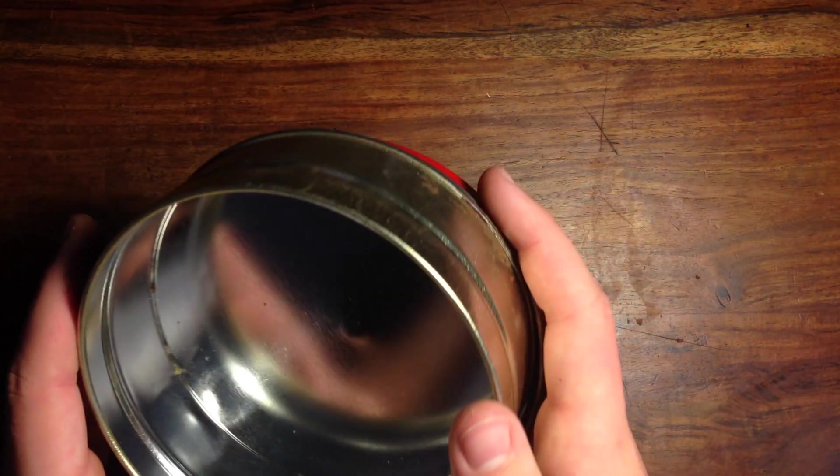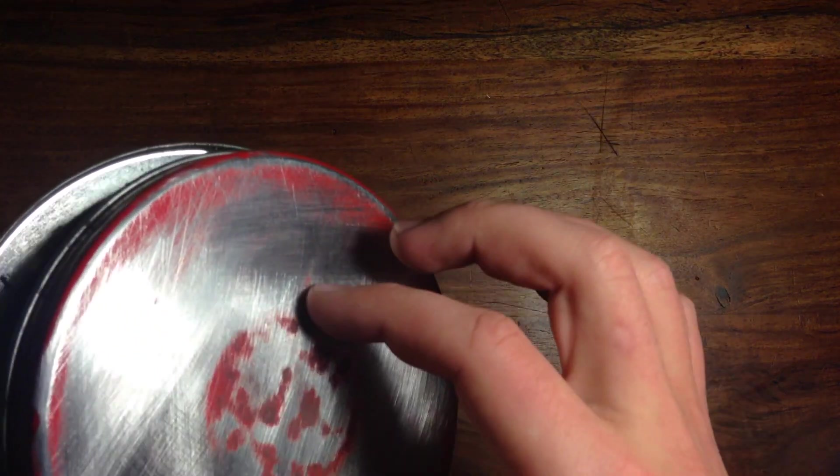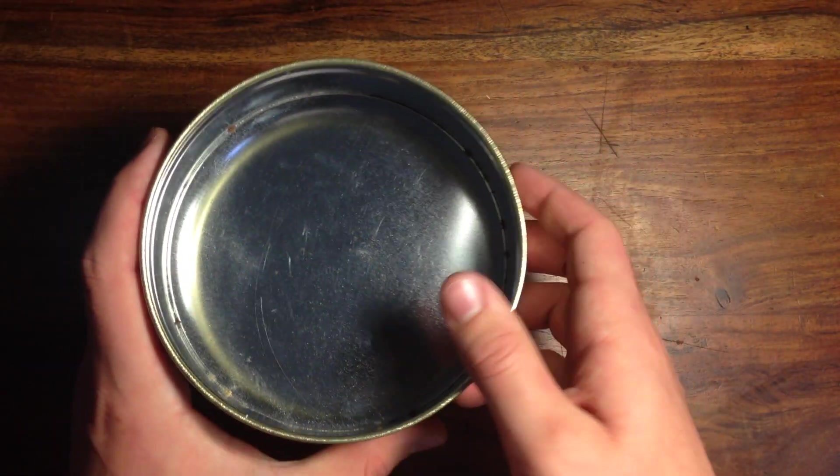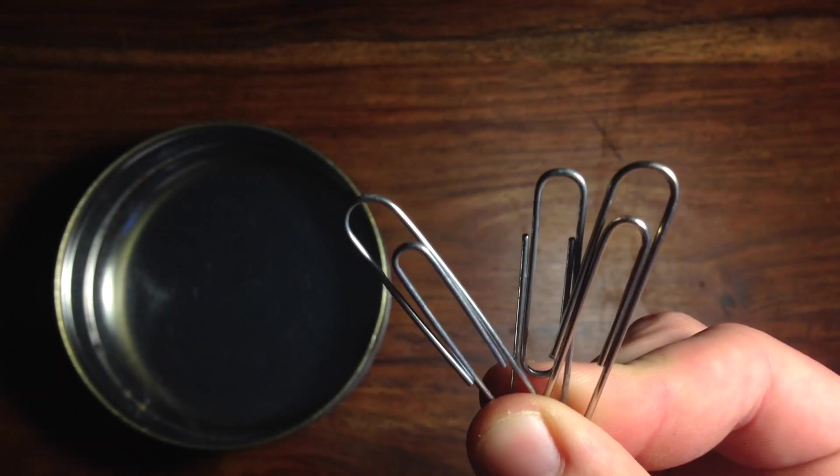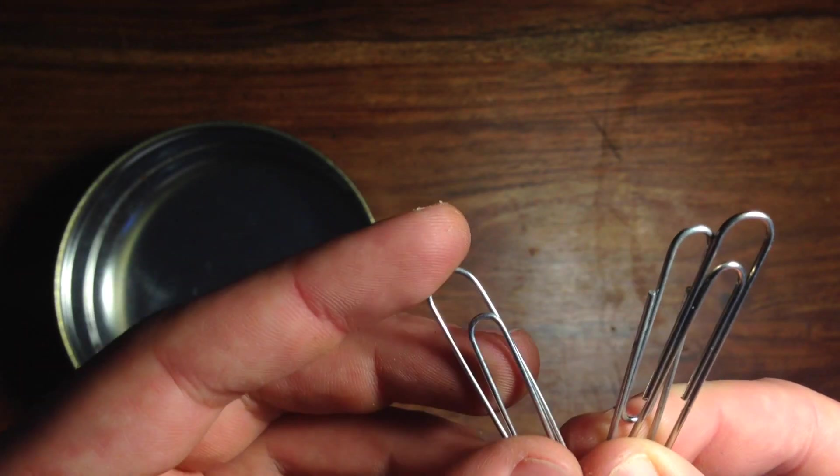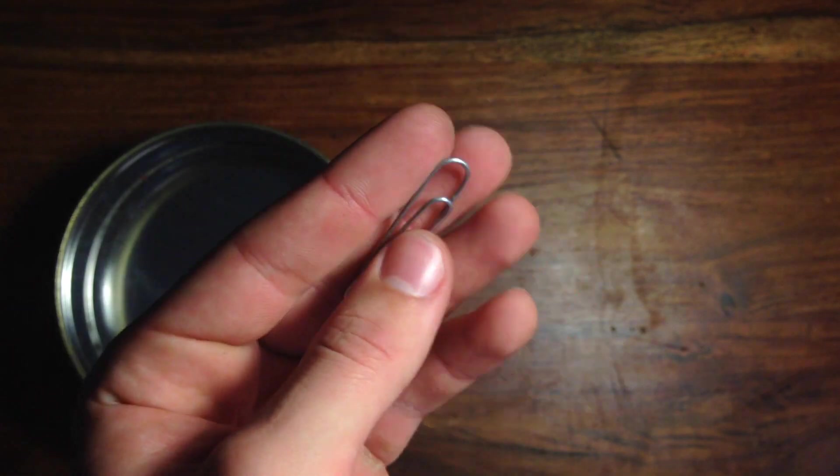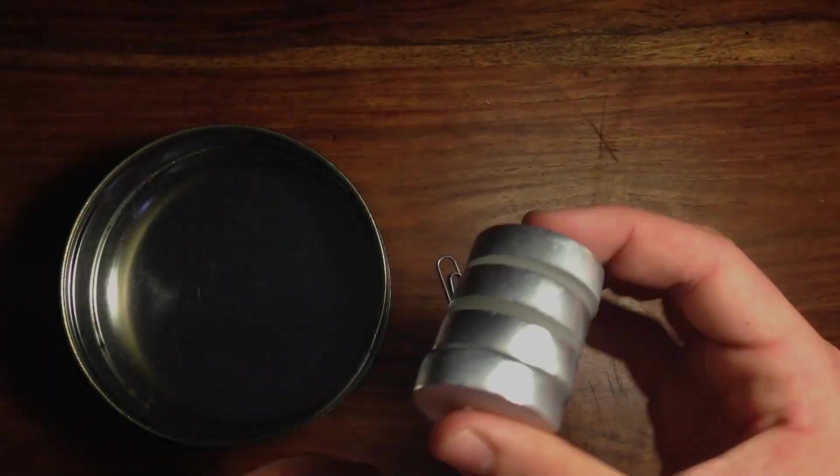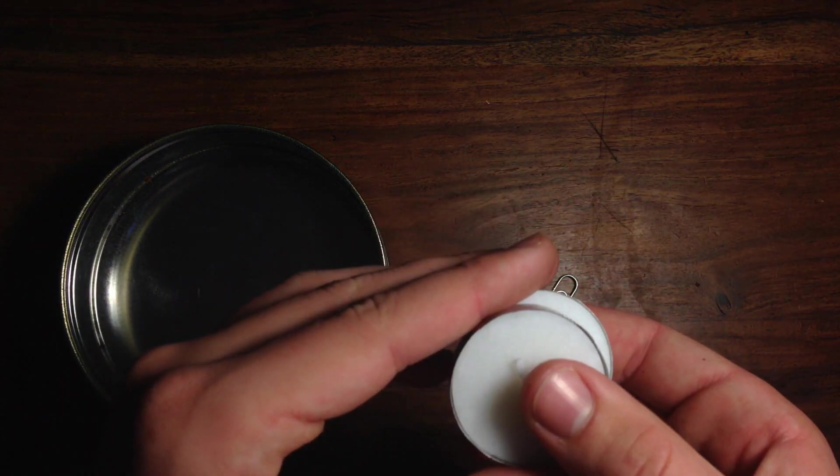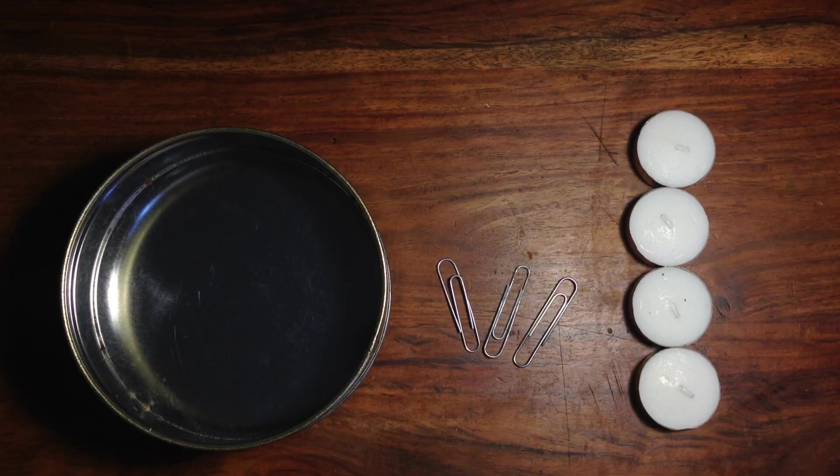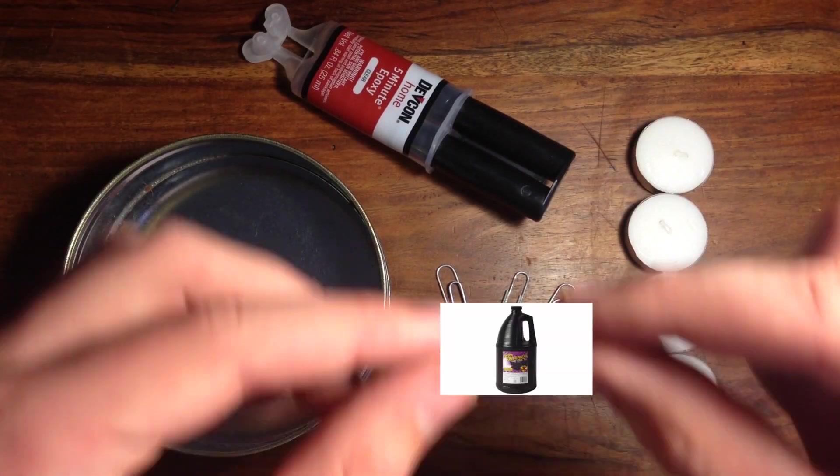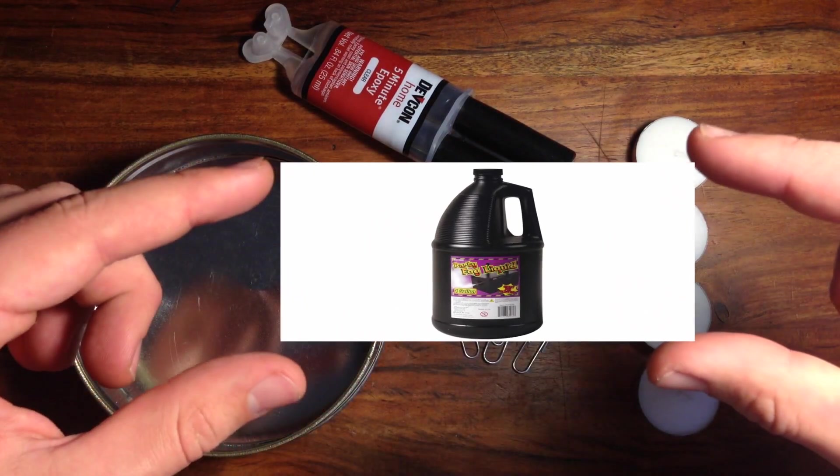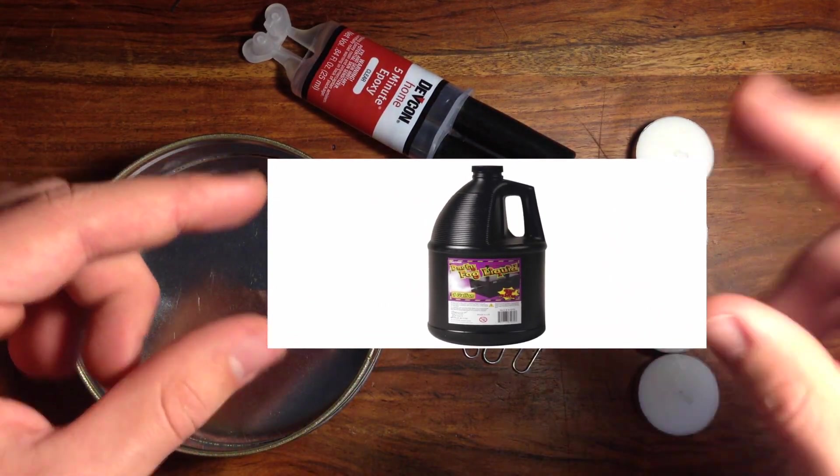For this project, all you're going to need is a round metal tin with a lid. If it has any sort of paint on it, you will need to sand that off, like I did. Next, you'll need a few paper clips. You'll need the bigger ones that are over an inch long. You'll also need some of these small tea light candles, a straw and some epoxy, and some fog liquid as well. Click here or the link in the description for where to get it.